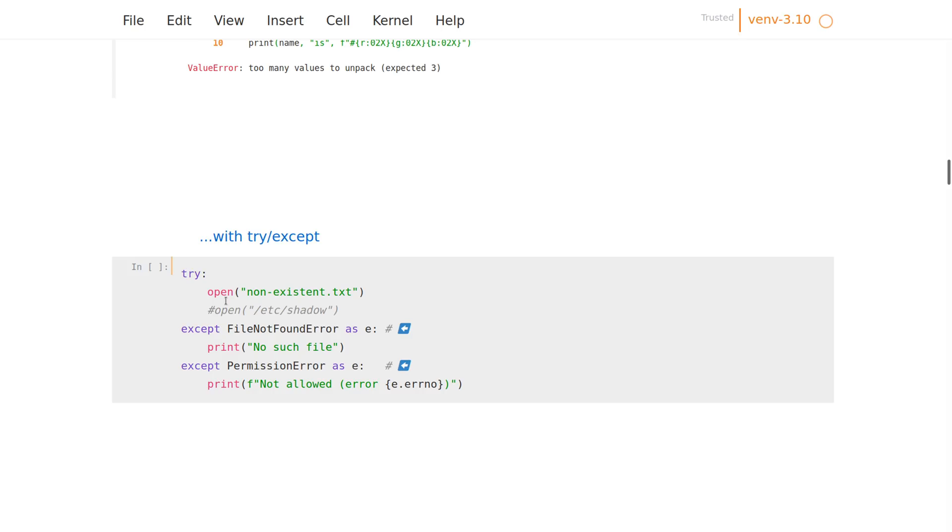Also related is the try-except, because that's also pattern matching. We're matching on the type of the exception here.